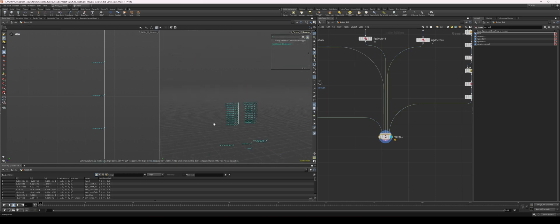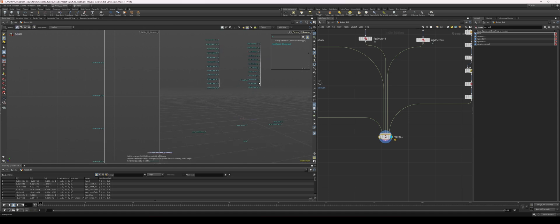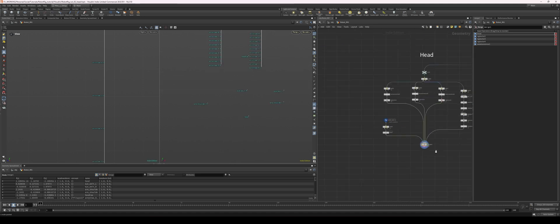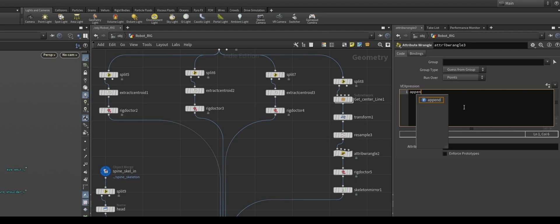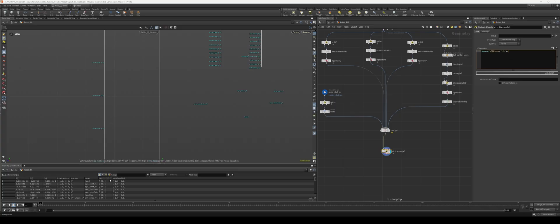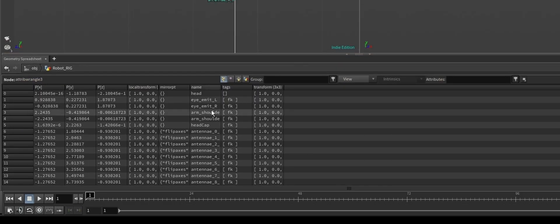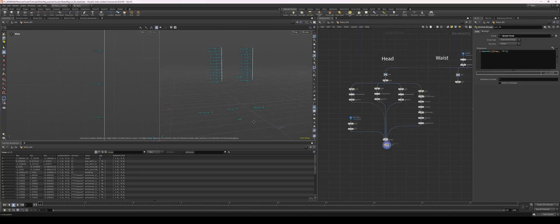I'm going to set up a tag so all of these joints can have FK control. I'll put down an attribute wrangle and use the syntax: s bracket tags equals the FK tag. But I don't want everything to be FK — I want to exclude the head, because the spine will eventually be controlling the head. So I'll put down star and exclude name equals head. Looking at the attribute spreadsheet, everything is FK except for our head — perfect.